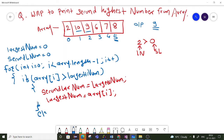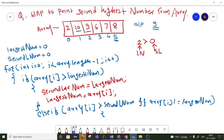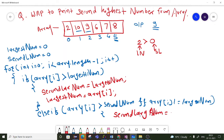After that, we have to write one else-if block where we will check if array[i] is greater than second largest number, and one more condition: array[i] is not equal to largest number. If this is the case, then this number should be assigned to the second largest number variable: second largest number equals array[i].